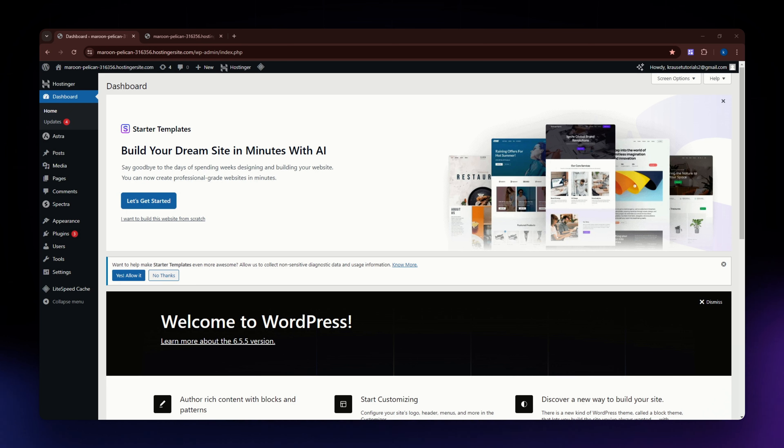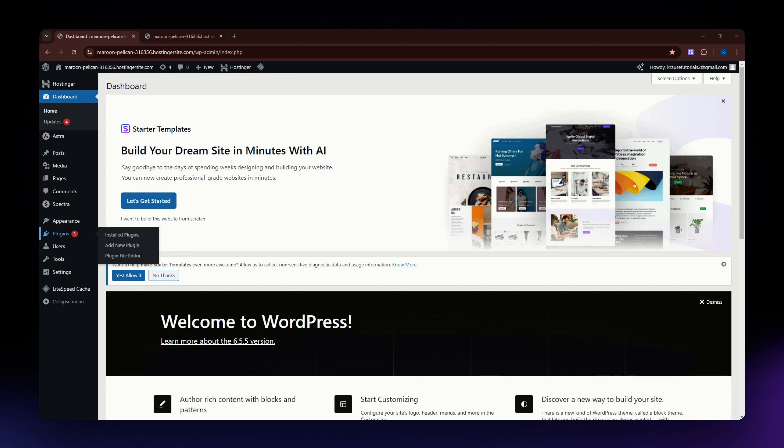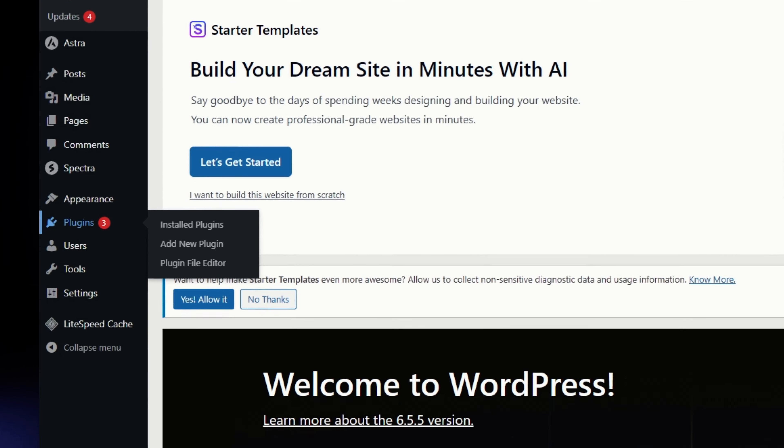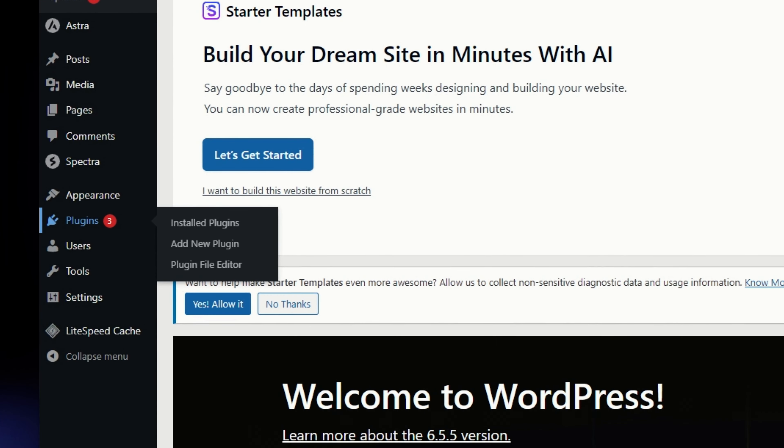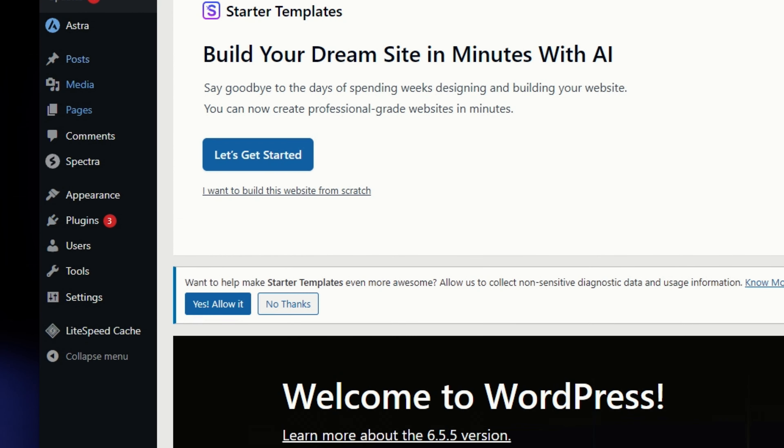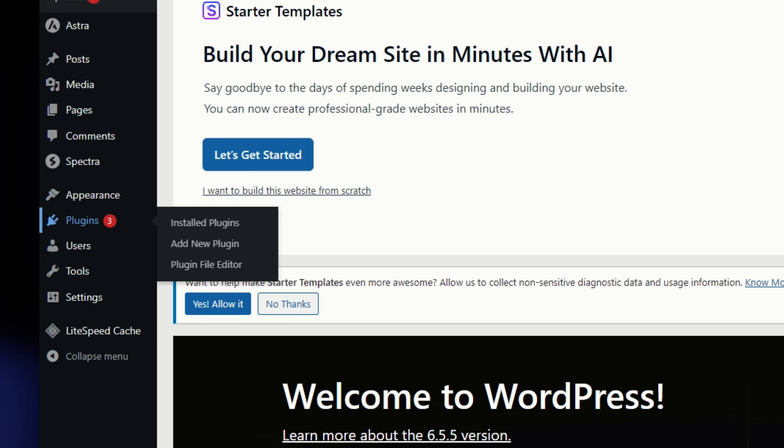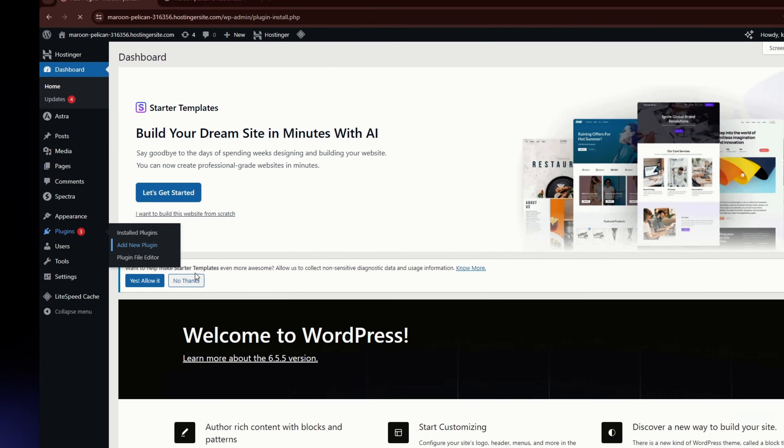For this video, I'm going to teach you how to duplicate a page in WordPress. First thing you need to do is go to the plugin section of your WordPress. Simply locate plugins from the left side part of your screen and then go to new plugin or click add new plugin.